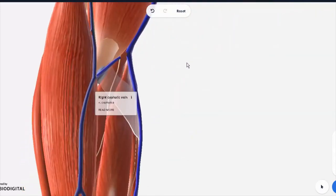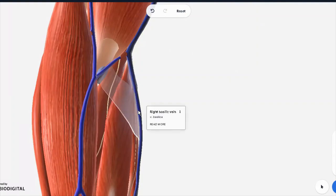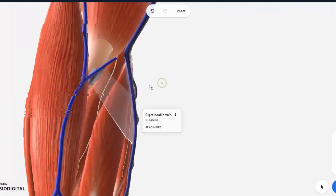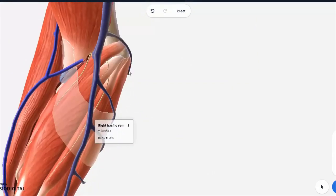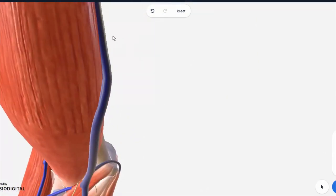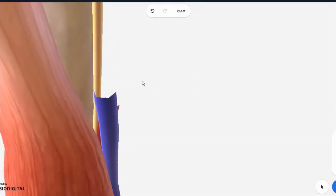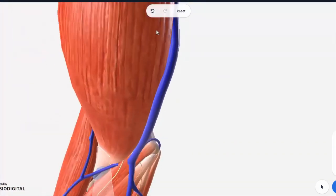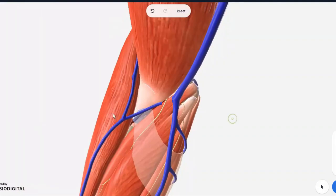On the medial side, you have the basilic vein. The basilic vein will go on the medial side, and as it goes up, it forms part of the brachial vein on top, right over here. So these two — basilic and cephalic — have this sort of anastomosis between them, and this is where the venipuncture is done.